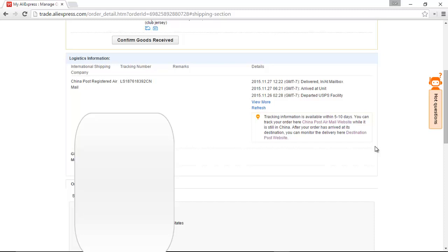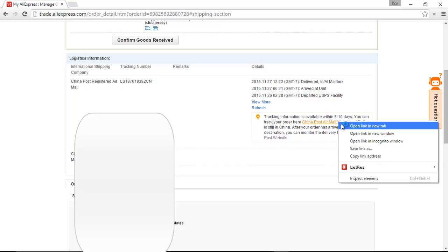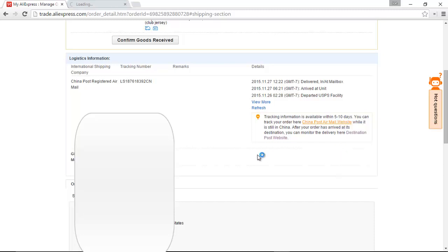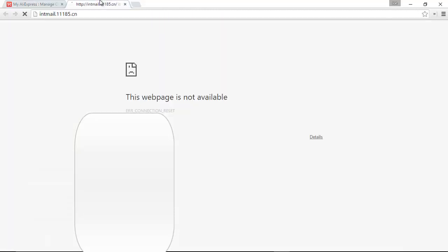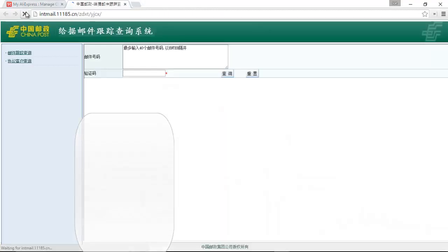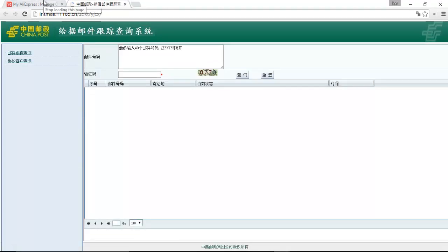While it is in China, and this depends on your order, you can track via the China Post airmail website. So it takes maybe a week sometimes, or more, or less, to get out of China. During that time, you use the China Post tracking system.